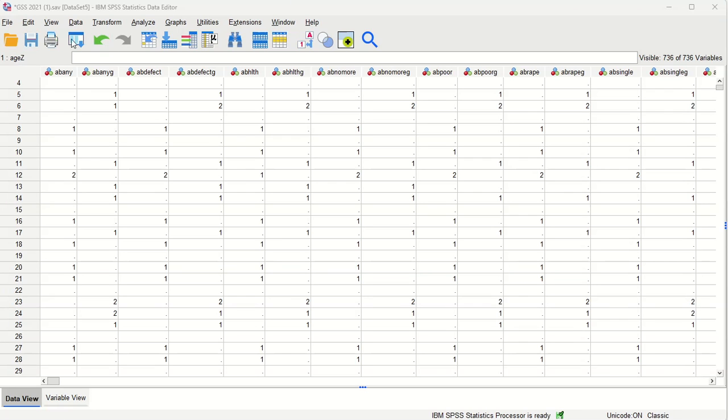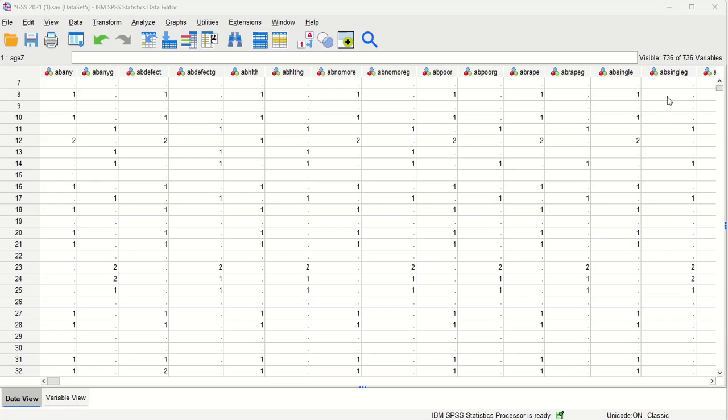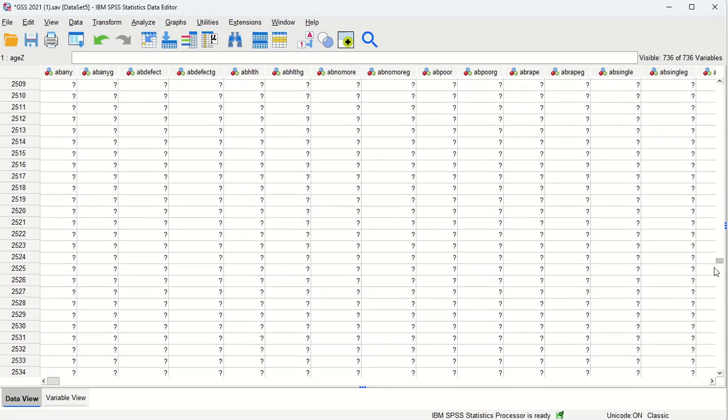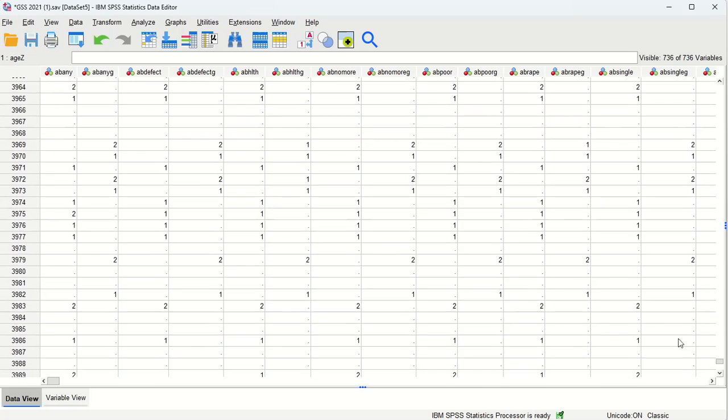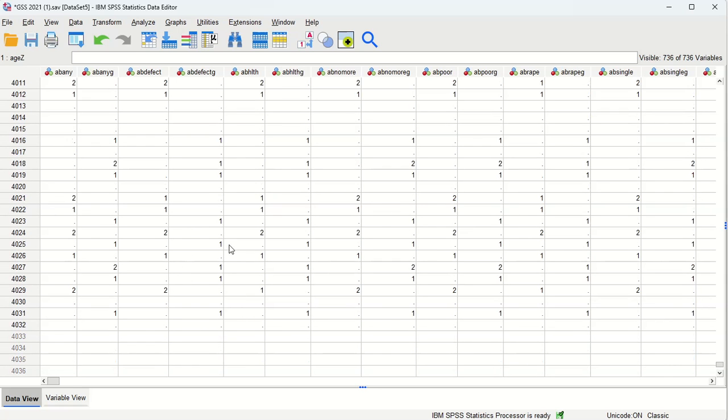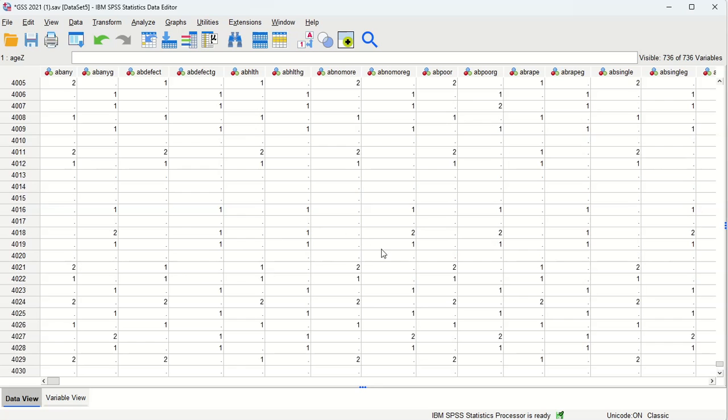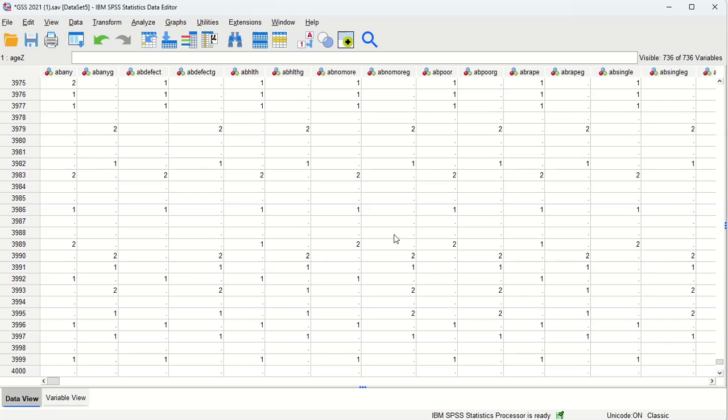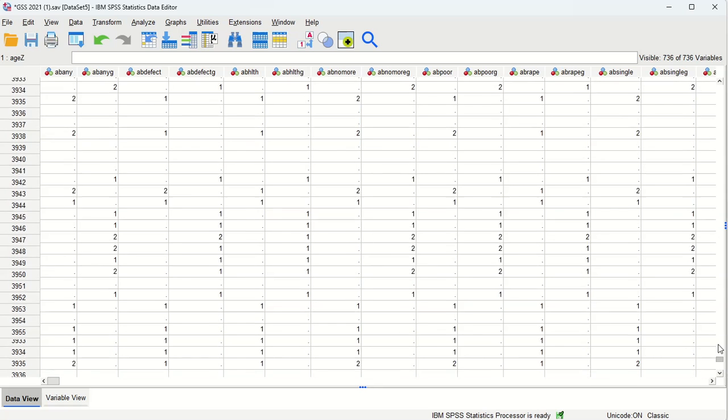I have the GSS, the General Social Survey, which is available for download from the National Opinion Research Council—you can Google that and find it. So what I'm going to do with this simulation is show how small samples can estimate an entire population. Since this is a simulation, we're going to treat the overall GSS sample, which is several thousand individuals, as an entire population. So we're going to pretend like that's the population or a census.